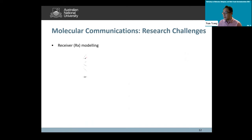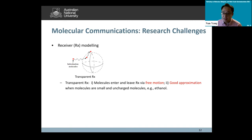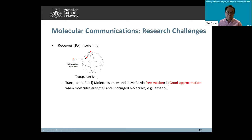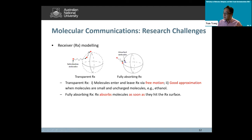In terms of receiver modeling, the simplest is the transparent receiver, where molecules can enter and leave freely via diffusion. This has been widely adopted in early molecular communication studies as a good approximation. After that, researchers including Yanshan considered a fully absorbing receiver, where the receiver absorbs molecules as soon as they hit its surface. Then people considered a reactive receiver, where molecules reversibly react with receptors on the receiver membrane, and these receptors can form ligand-receptor complex molecules.